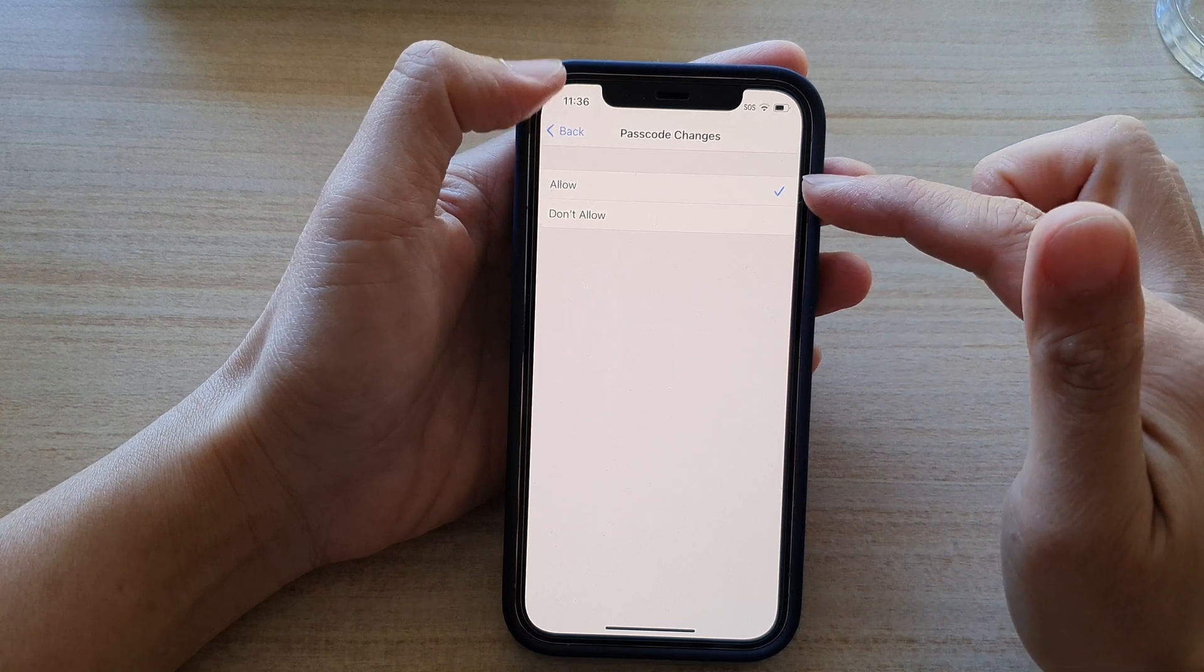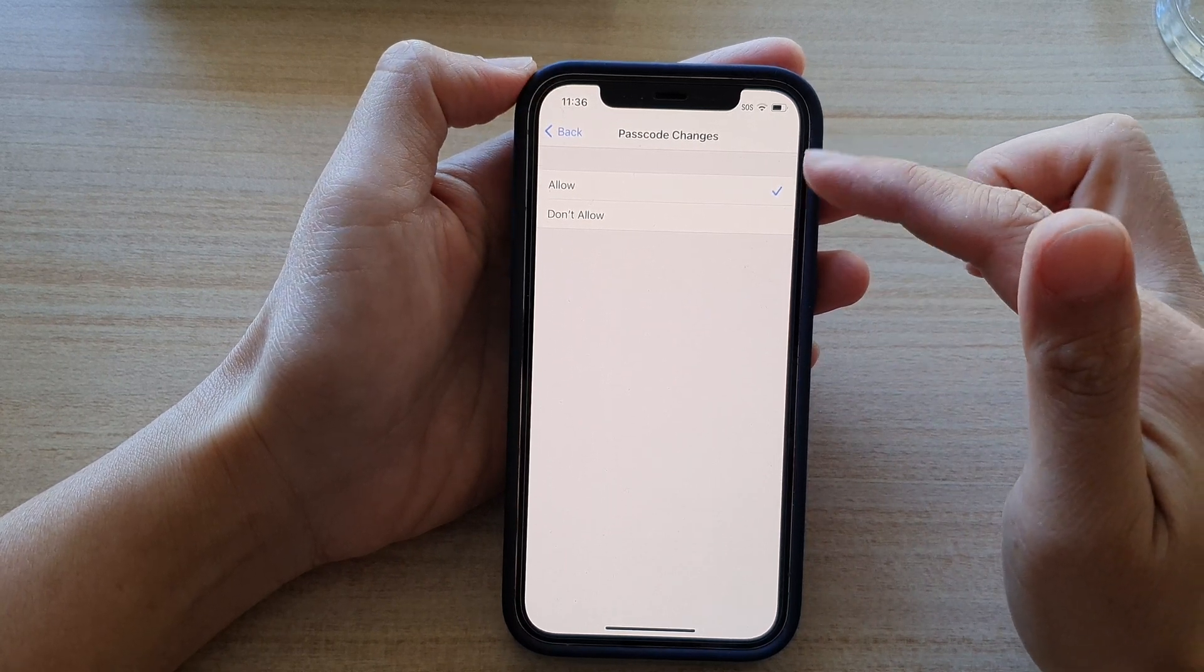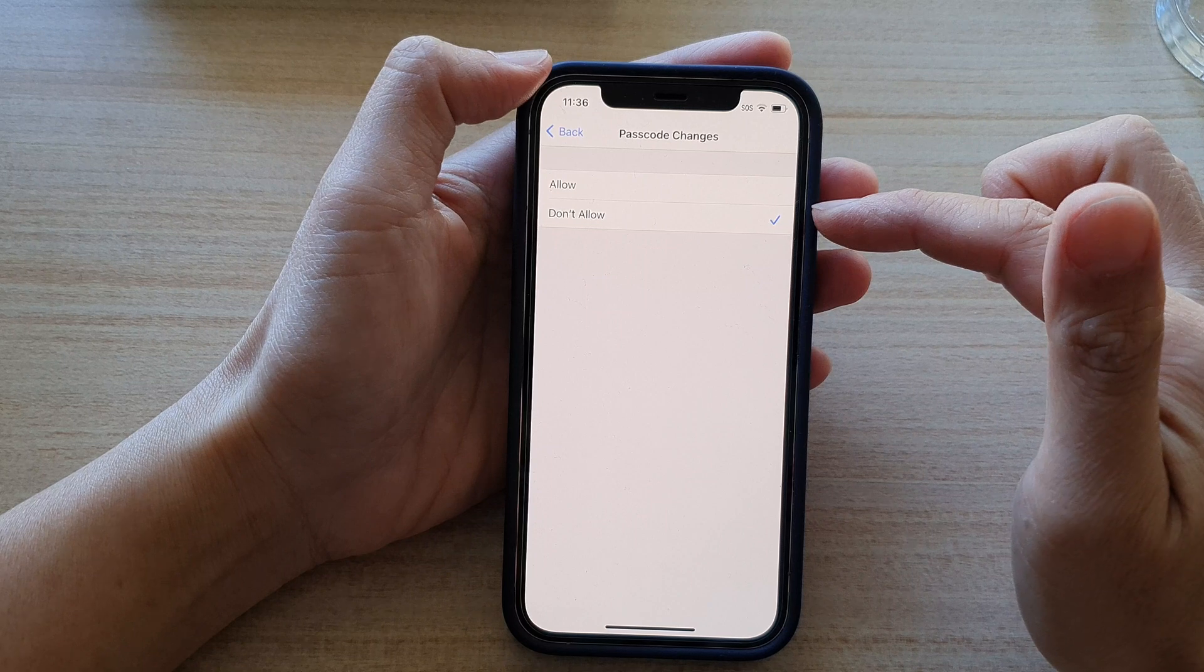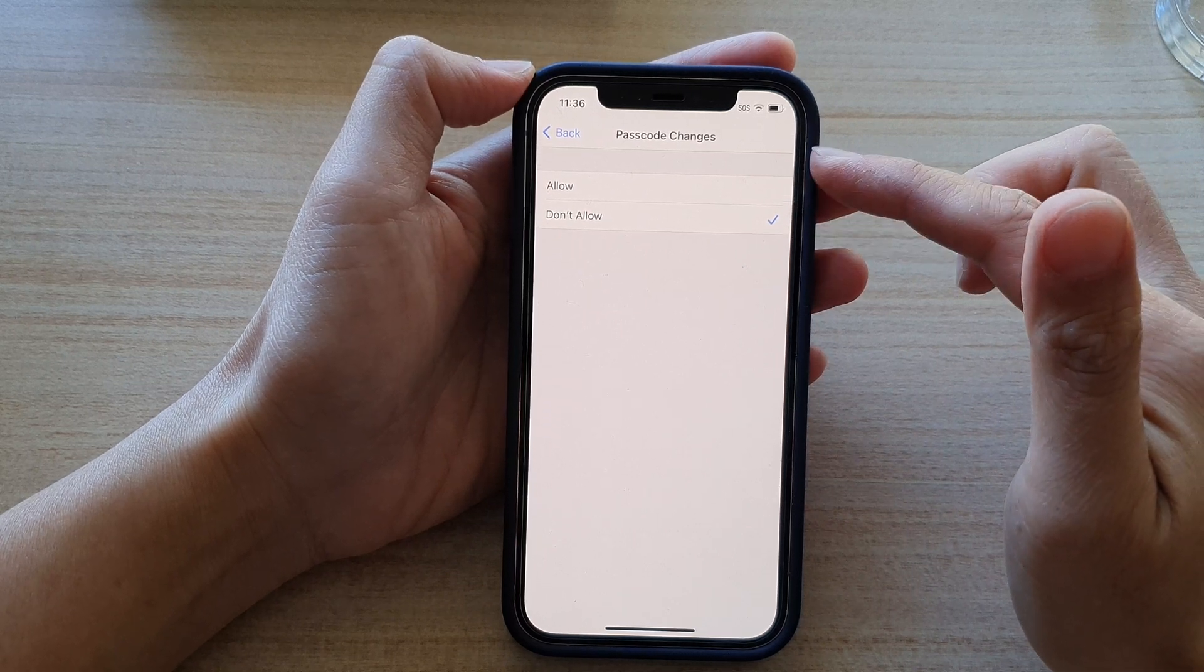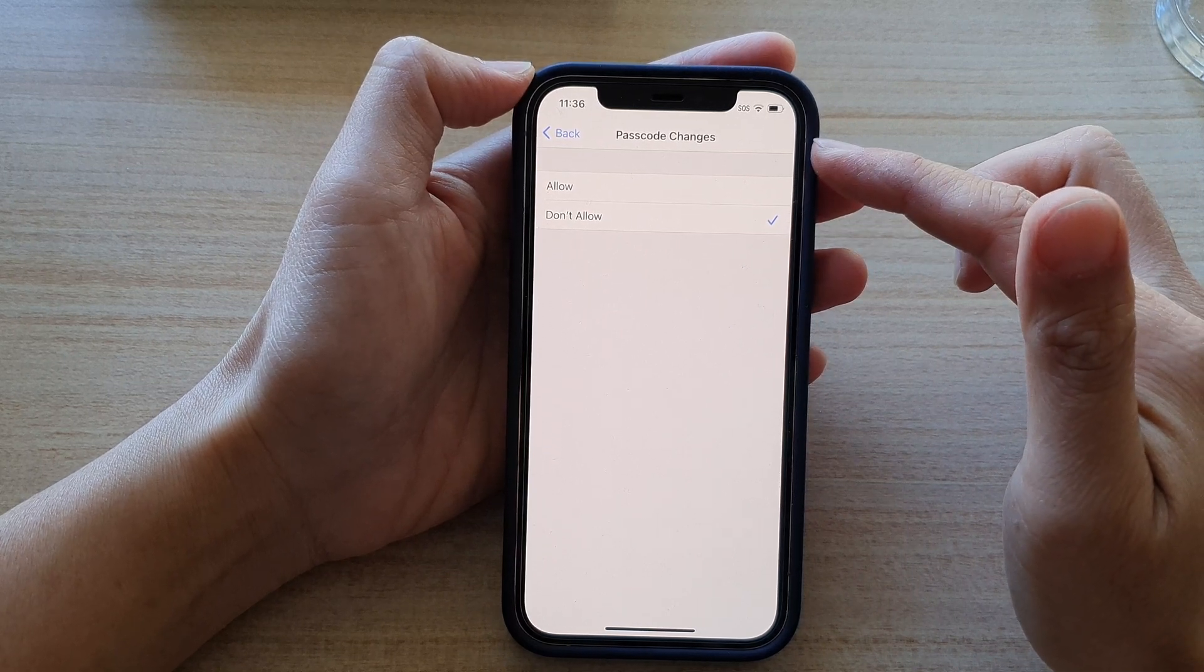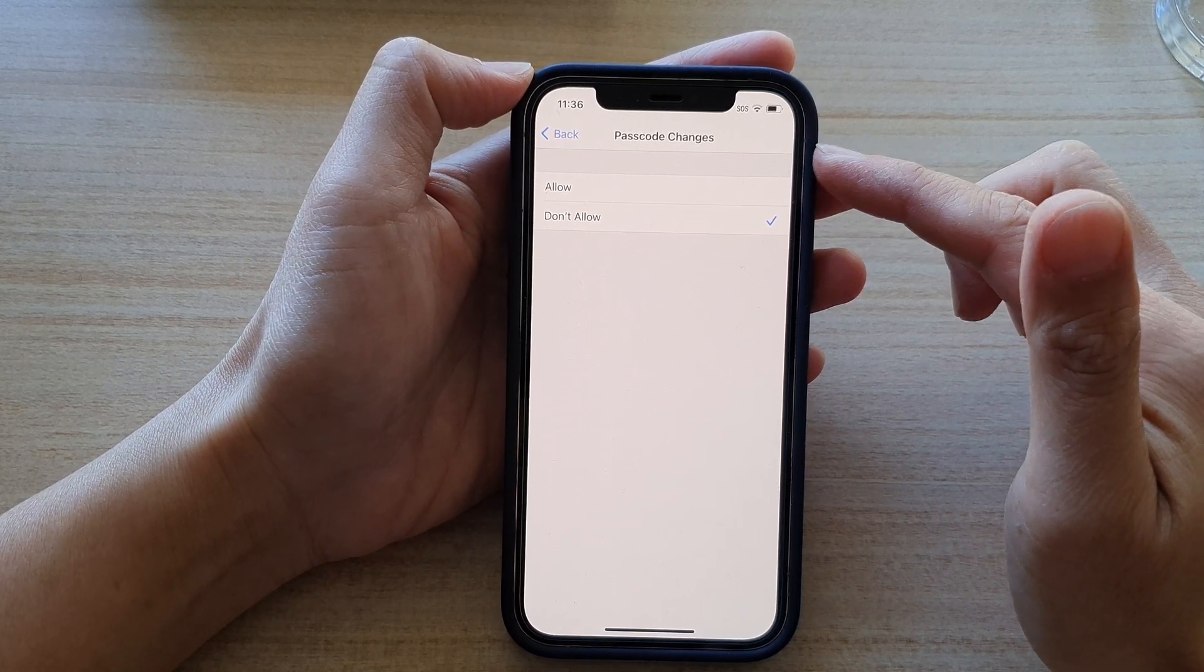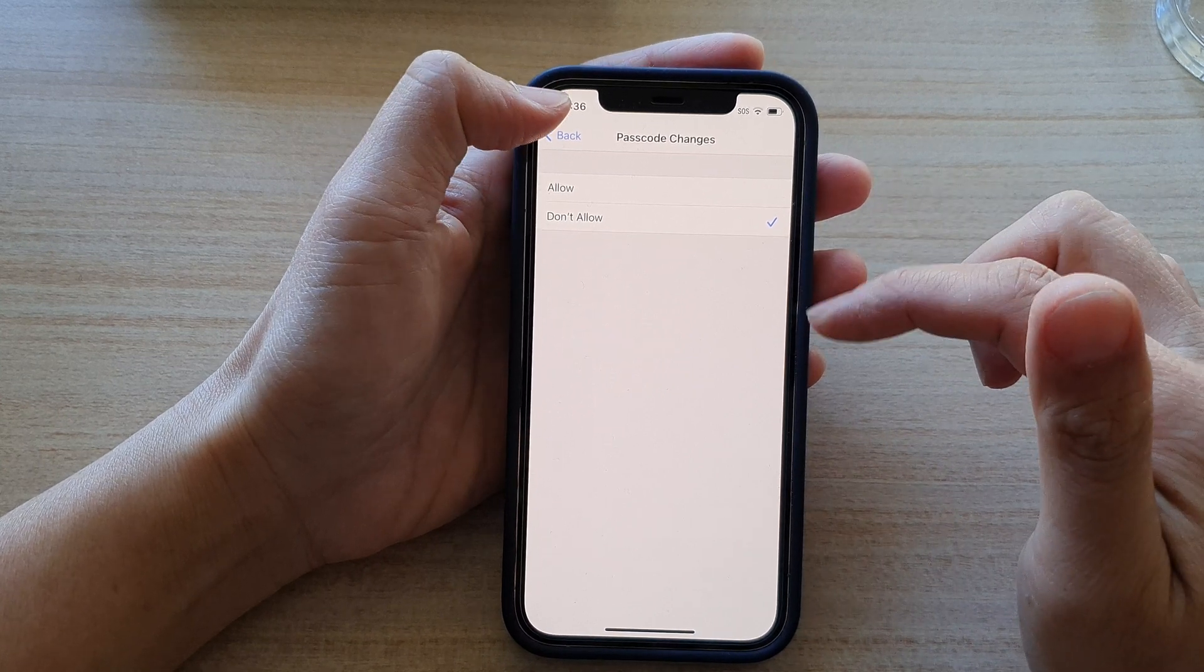If you choose Allow, then other people can make changes to the passcode. If you choose Don't Allow, then making changes passcode option may not become visible. And that's it.